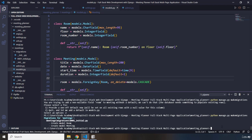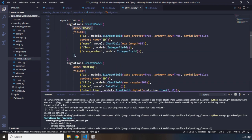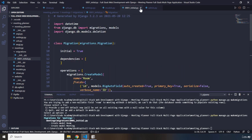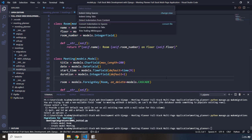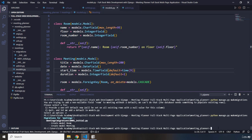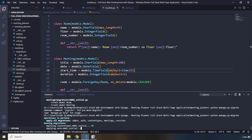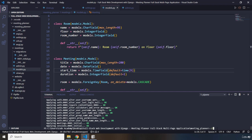Let's run makemigrations again. Now it has created a model with the name of Room and a model with the name of Meeting in one migration script that takes care of all our tables - the room table has four columns and the meeting table has six. The downside is we lose access to our superuser. Let's run python manage.py migrate to execute the migrations.